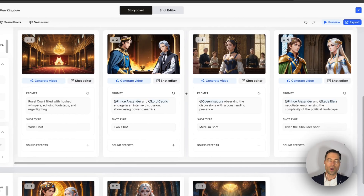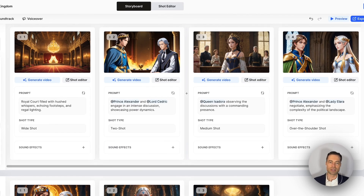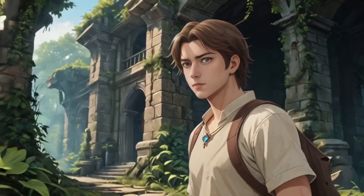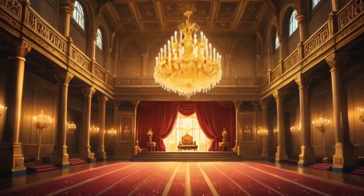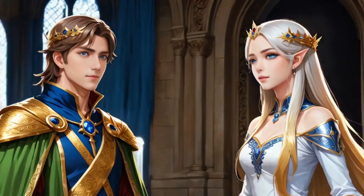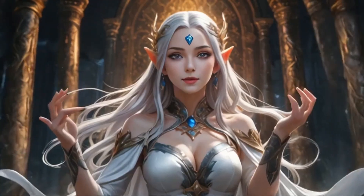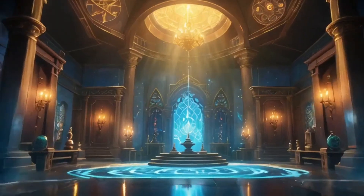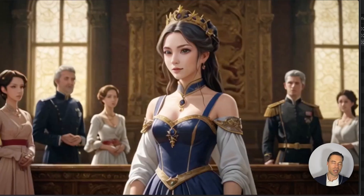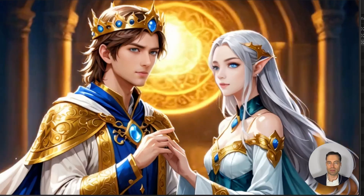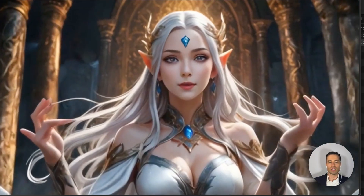The next video style is anime. LTX created more scenes with framed shots, though the characters look slightly different than what was originally created. This one is called 'The Forgotten Kingdom.' A prince discovers a forgotten kingdom in the woods and must navigate treacherous politics and ancient magic to reclaim their throne and bring peace to the realm. This anime video style looks really good. There's not much distortion in the characters, but the characters aren't moving that much — it's really just the background scenes that are moving. Overall it's consistent.